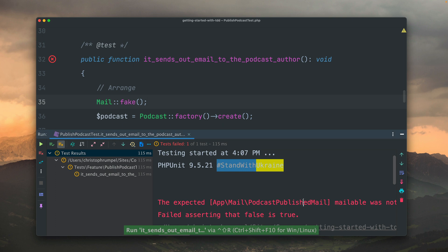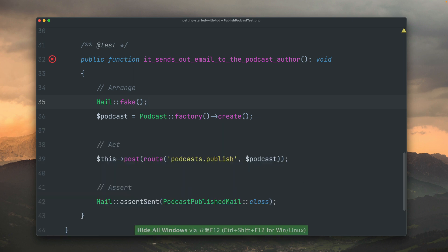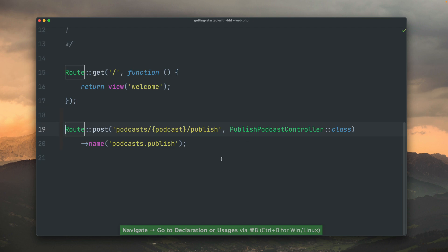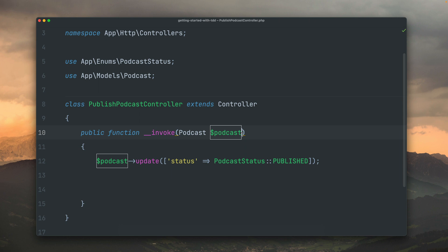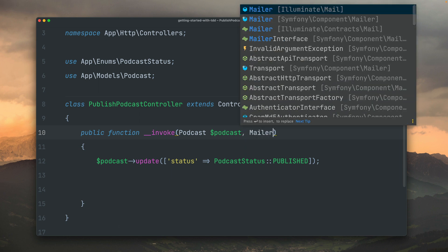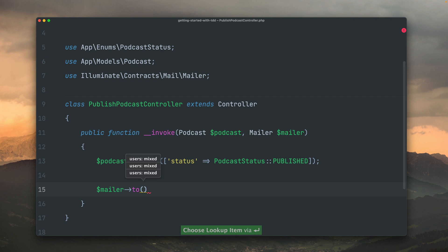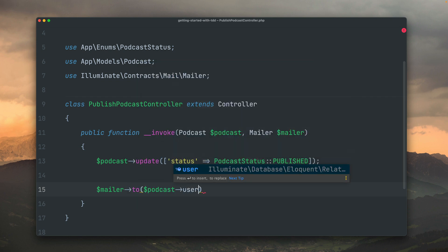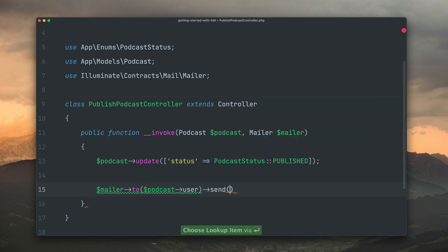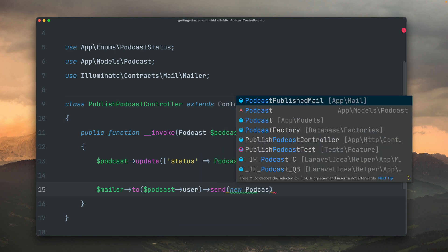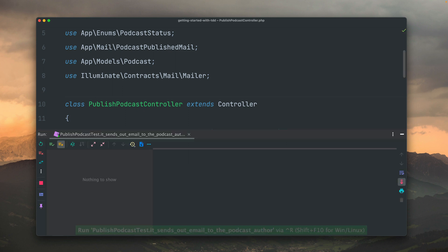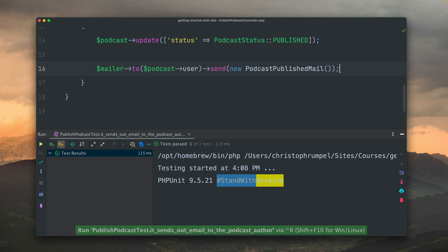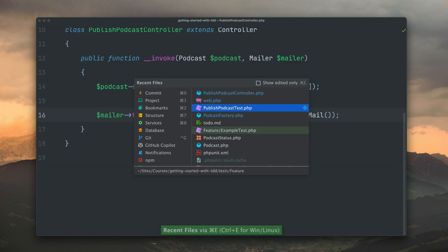Let's trigger this. The expected podcast published mail was not sent. That's true. We have a failing test. That's already the point again where we're going to start implementing something. Let me get here to the controller. Let's again implement here a mailer, let's inject it like this. Then we're going to send a message to the podcast user. Like this, and we're going to send a new podcast published email. Here we need to create an instance. Let's run this again. And as you can see, this test now is also passing.